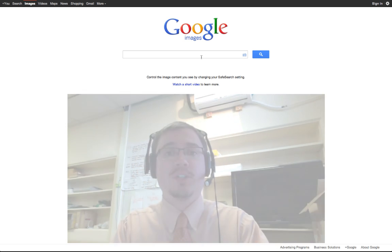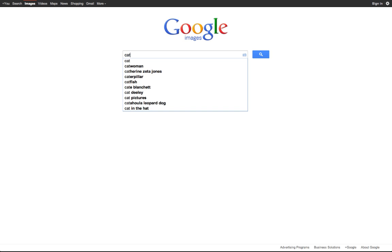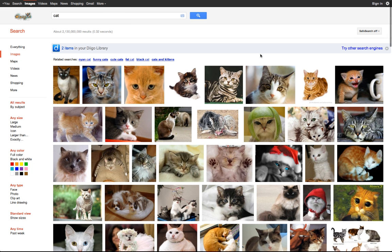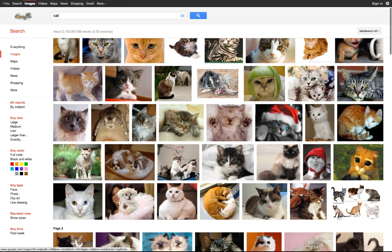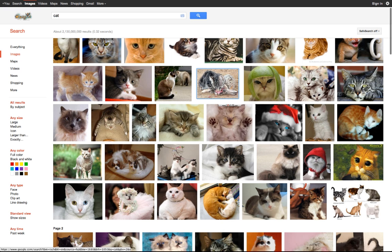So here we go, I'm at Google Images, and I'm going to go ahead and search for cat. Here's all my wonderful cat pictures — I like this one, the little citrus lime helmet thing.